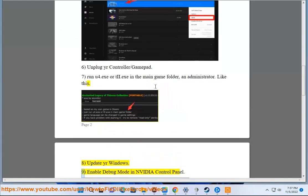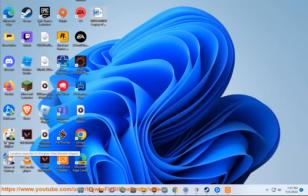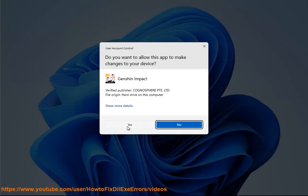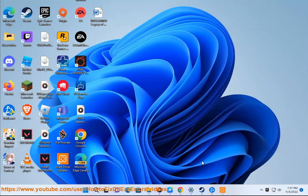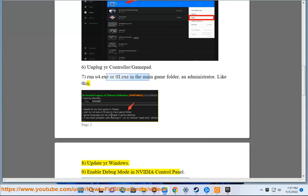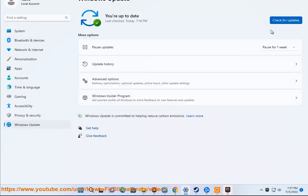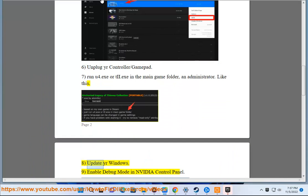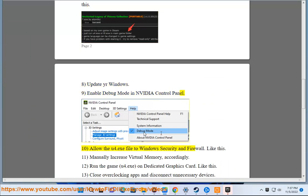8. Update your Windows. 9. Enable debug mode in NVIDIA Control Panel. 10. Allow the u4.exe file through Windows Security and Firewall.